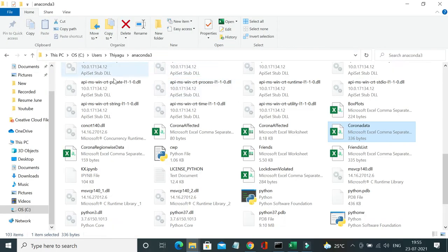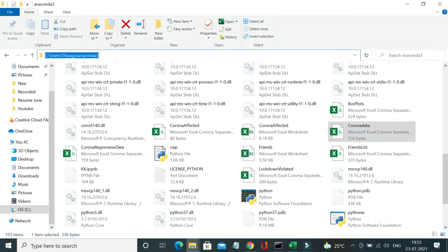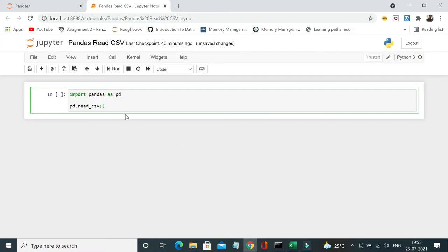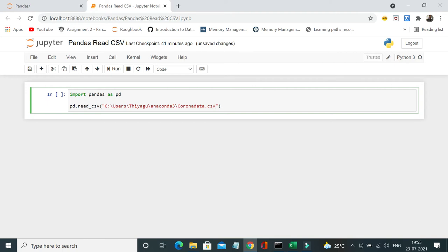So this file is currently located inside this particular folder. Let's pass this folder name here. So I passed it here and coronadata.csv.